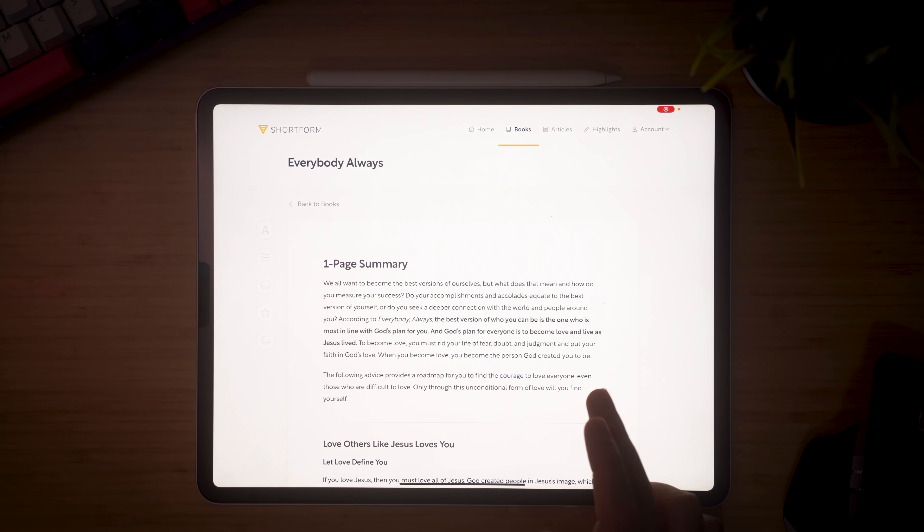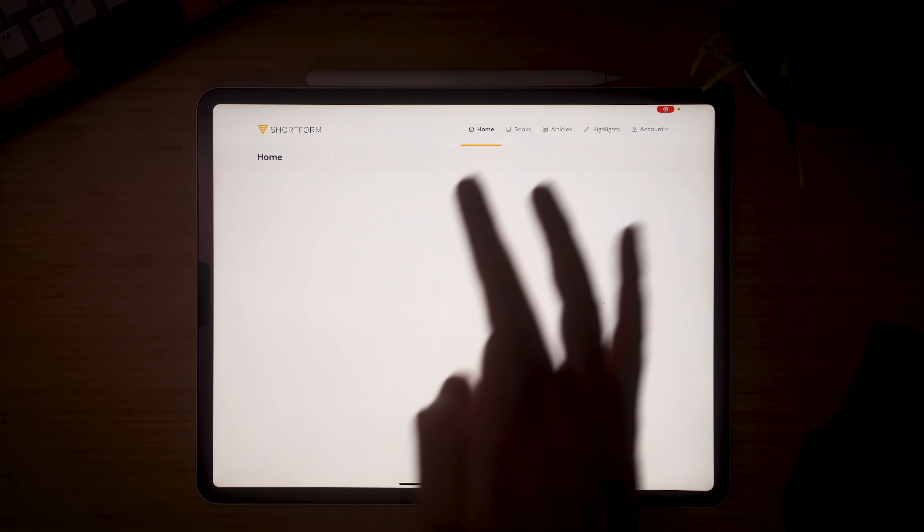Moving on to number seven, we have a fantastic app called Shortform, which I only discovered a few weeks ago and it's absolutely fantastic. Shortform gives you really good summaries of loads of popular books. It's sort of like Blinkist, but I think it's a bit better, because Blinkist summaries are usually quite surface level and you can get through them in like 20 minutes. The thing I like about Shortform is that the insights are a lot deeper than they are on any other app I've seen.